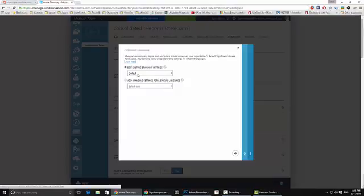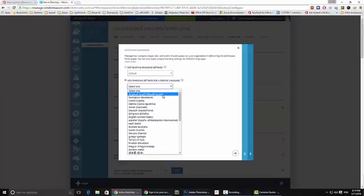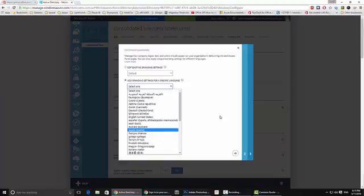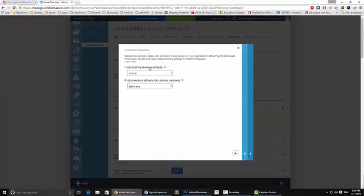I have the option to edit my default branding or add new branding for a specific language. For example for Arabic, English or any other language. For this example, I am going to stick with the default one and hit next.